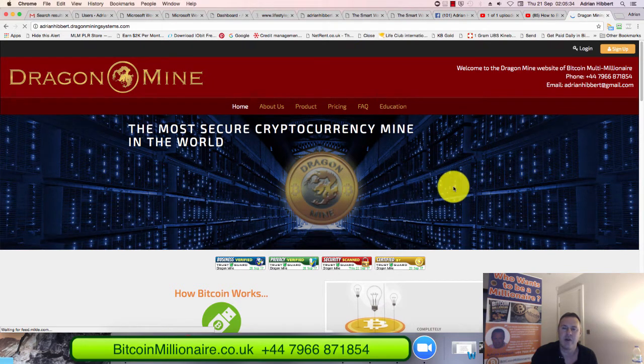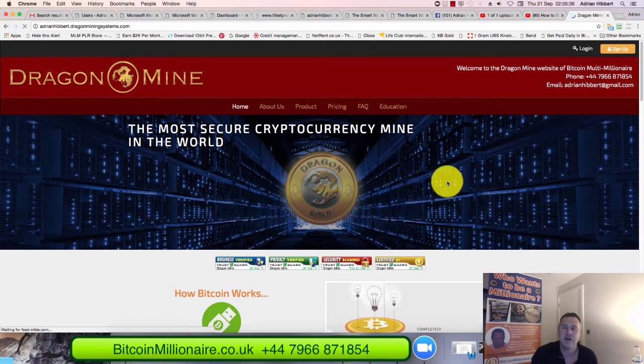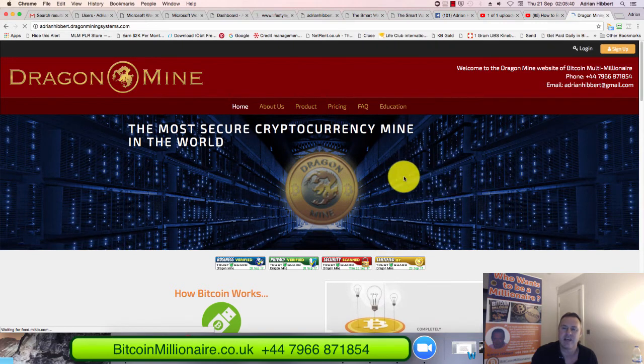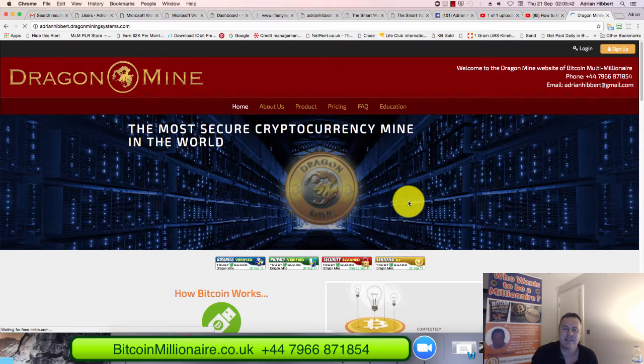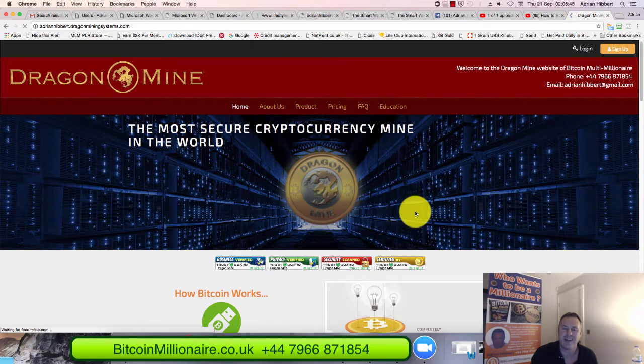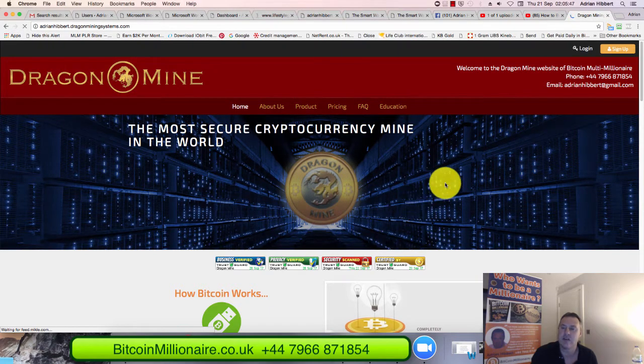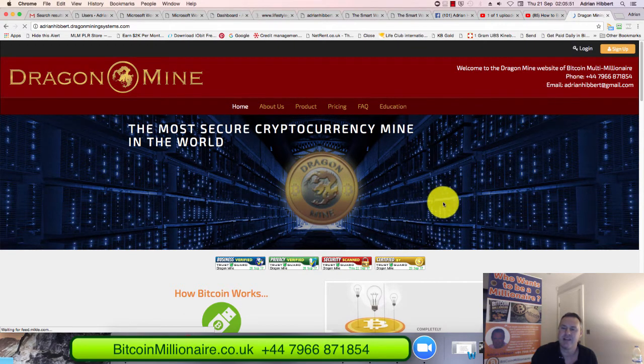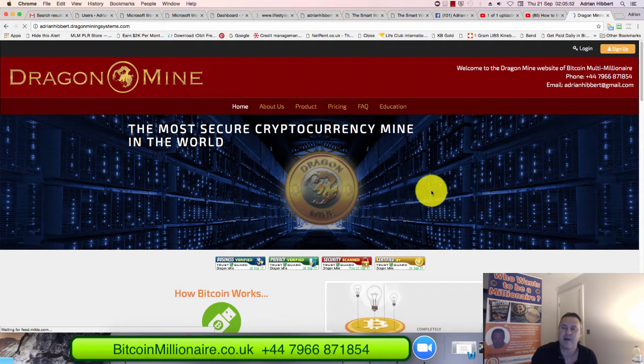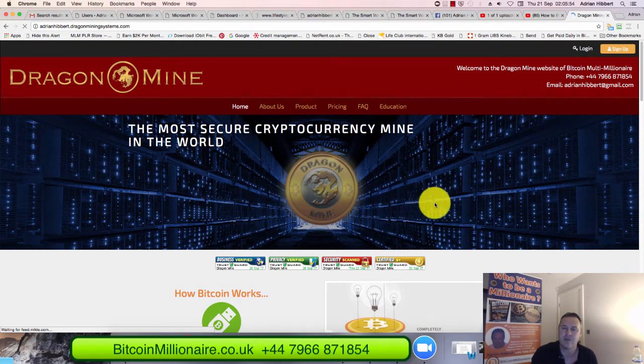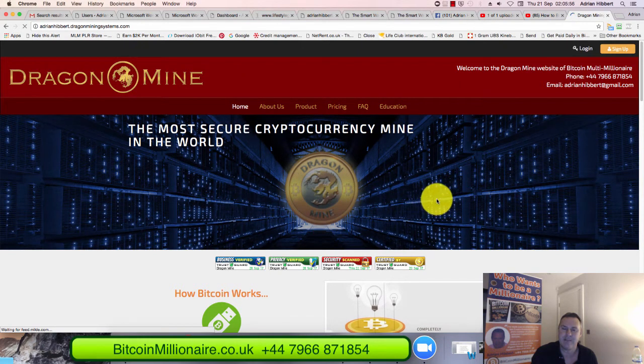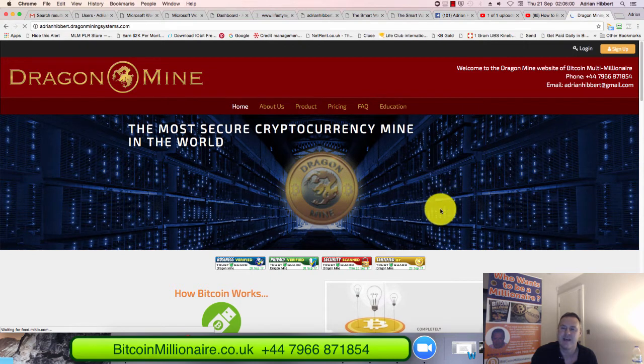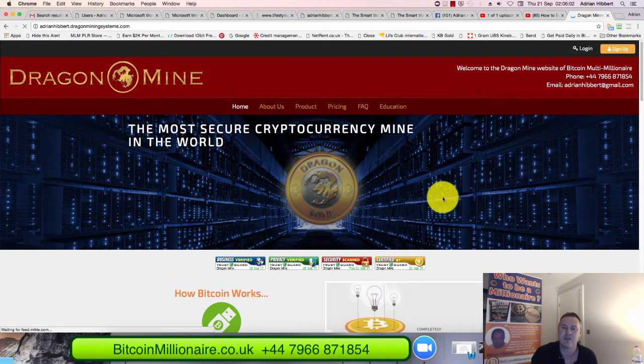This is absolutely exploding. I've taken on a new cryptocurrency Bitcoin opportunity just in the last couple of days. I've just bought my first Bitcoin mining contract at a cost of $10,000. I've gone in at the highest amount. I can buy as many packages, Bitcoin mining packages or contracts as I want in multiple amounts, but I've gone for the biggest one to start with $10,000. I can buy as many of those as I want.